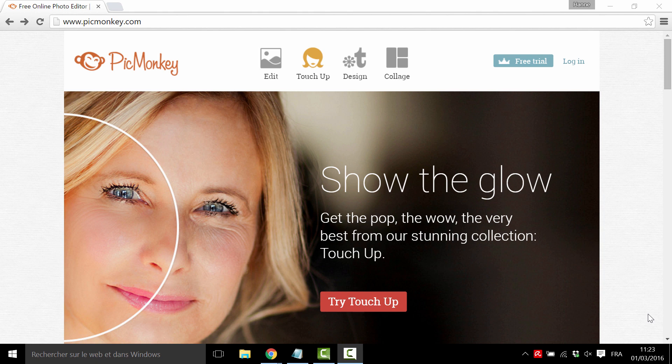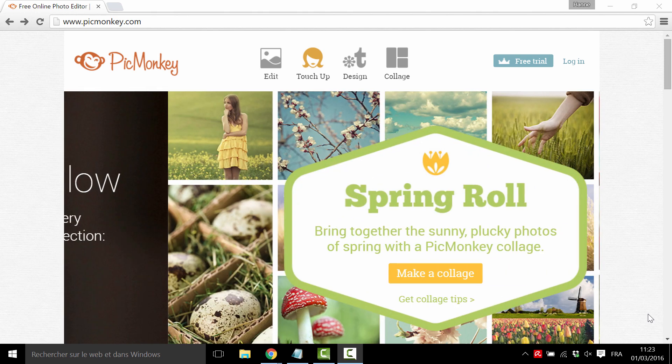Hi, my name is Hannah from ThriveThemes, and in this video I'm going to show you how you can modify free stock images to use on your website without damaging your conversions.